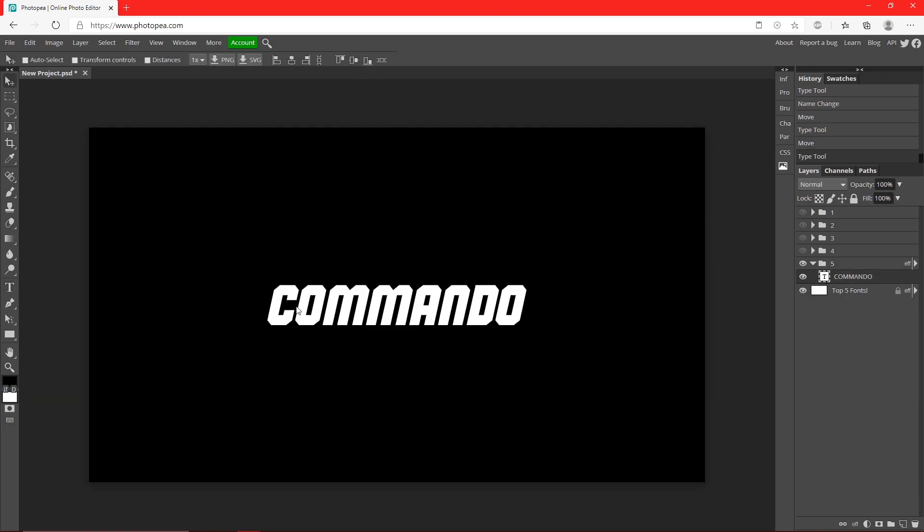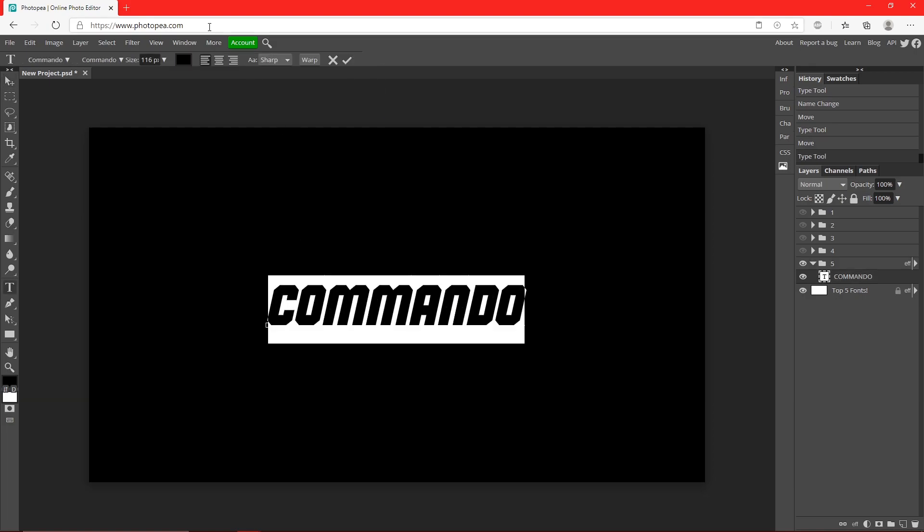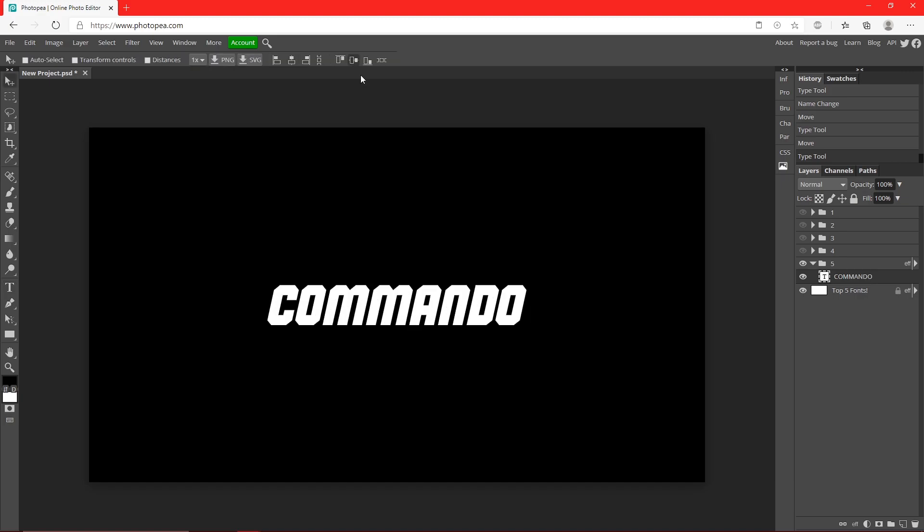It's thick text, which is good when making thumbnails because you're able to read it a lot better than thin text. That's why I chose this one to be in my list.